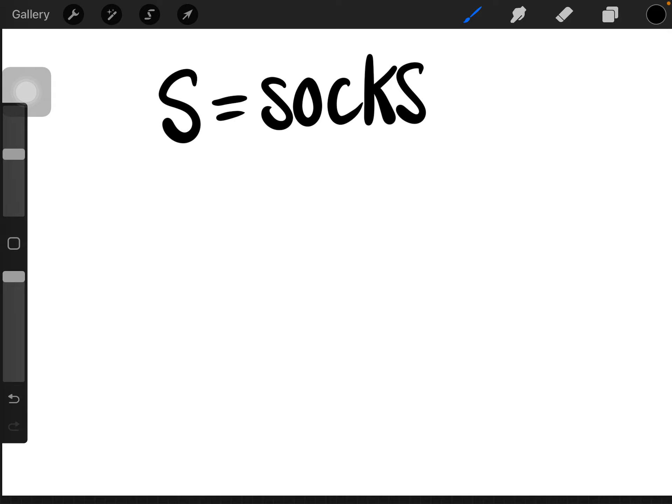To draw a sock, what you want to start drawing is the letter J, like so.